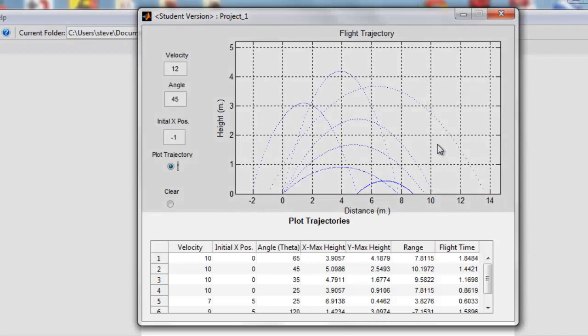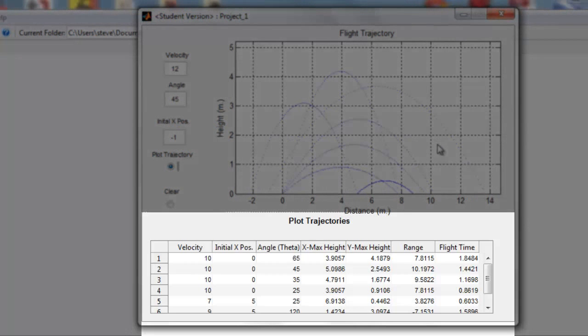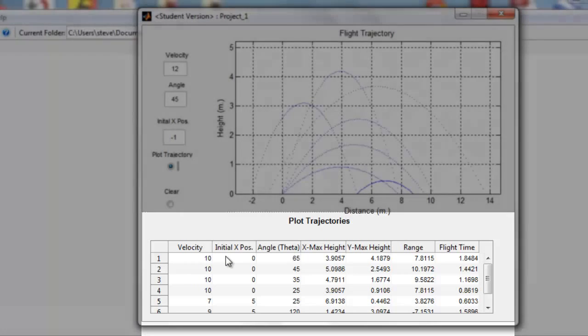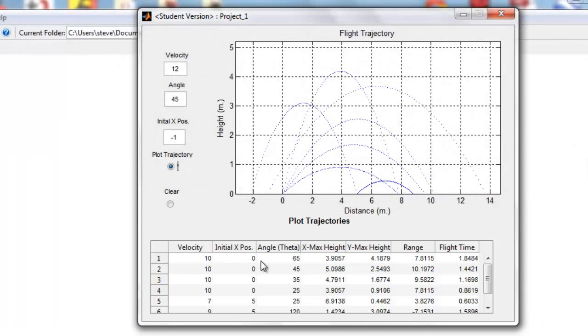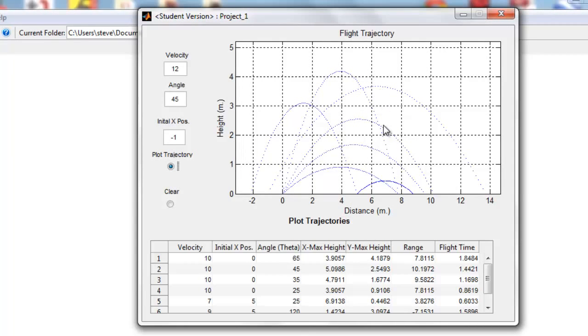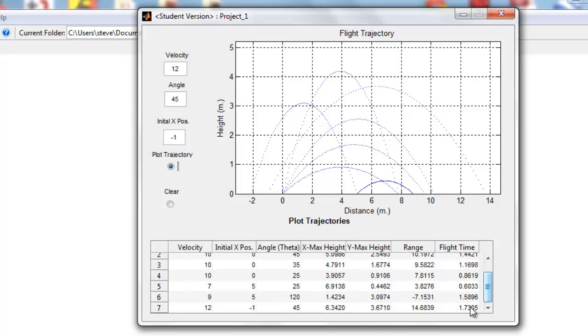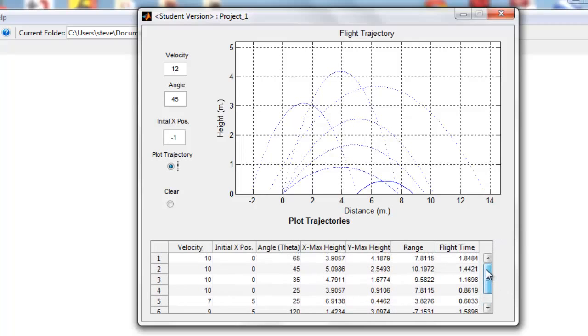As you can see, all of the trajectories are listed at the bottom here with velocity, the initial x position, the angle, and the maximum height—the apex of each trajectory, the x and y position of that. The range is here, in the case negative when it's going in a negative direction, and of course, flight time.